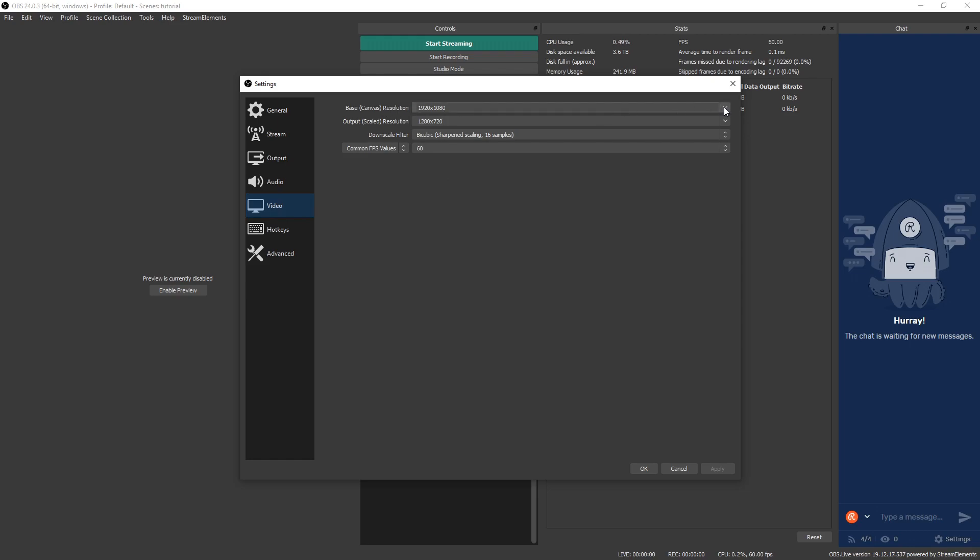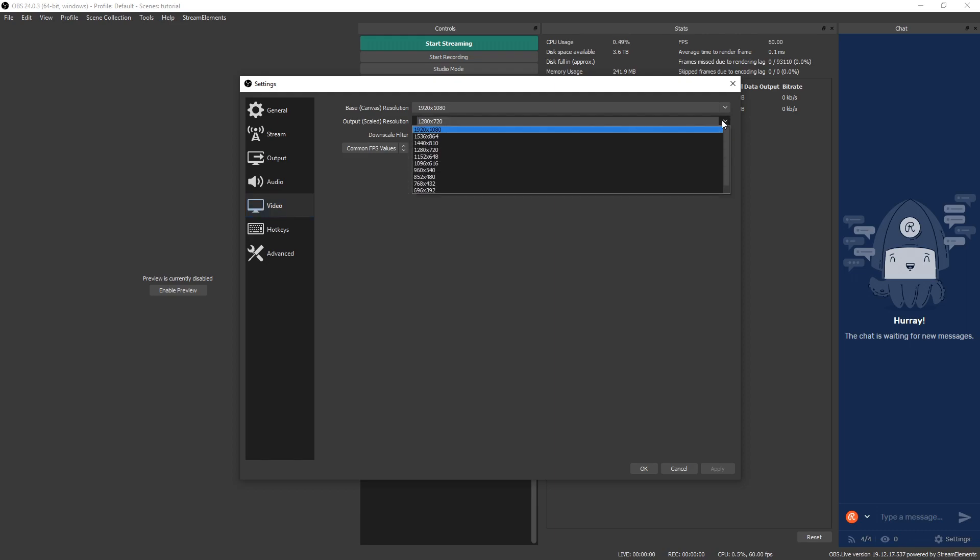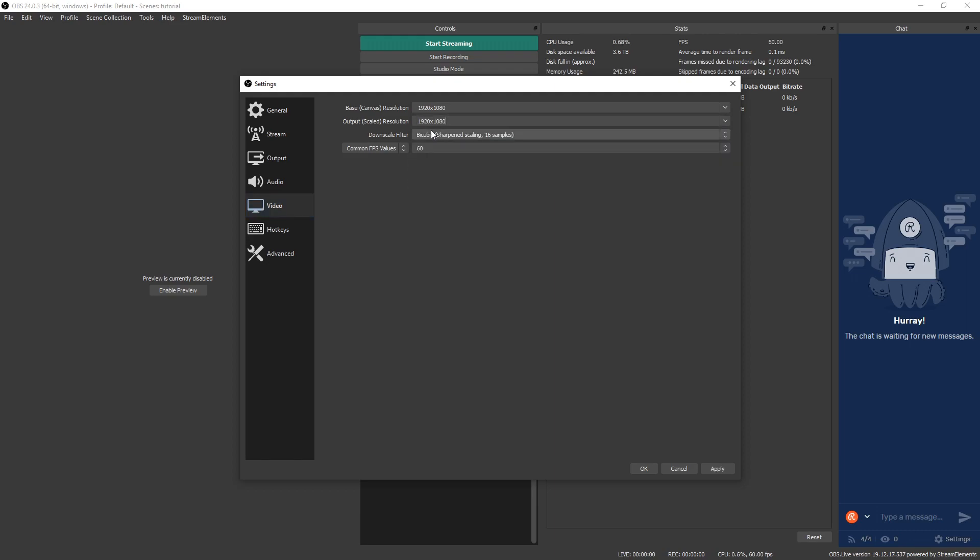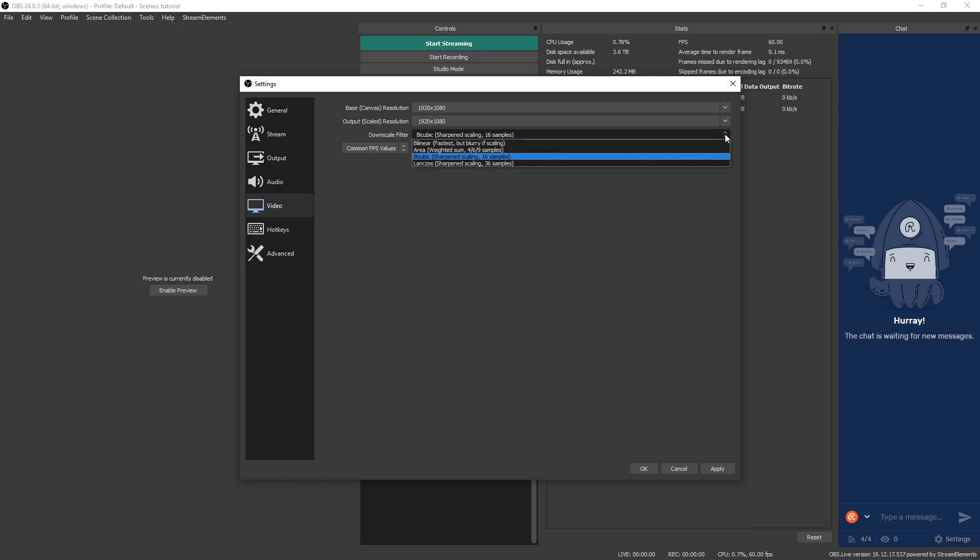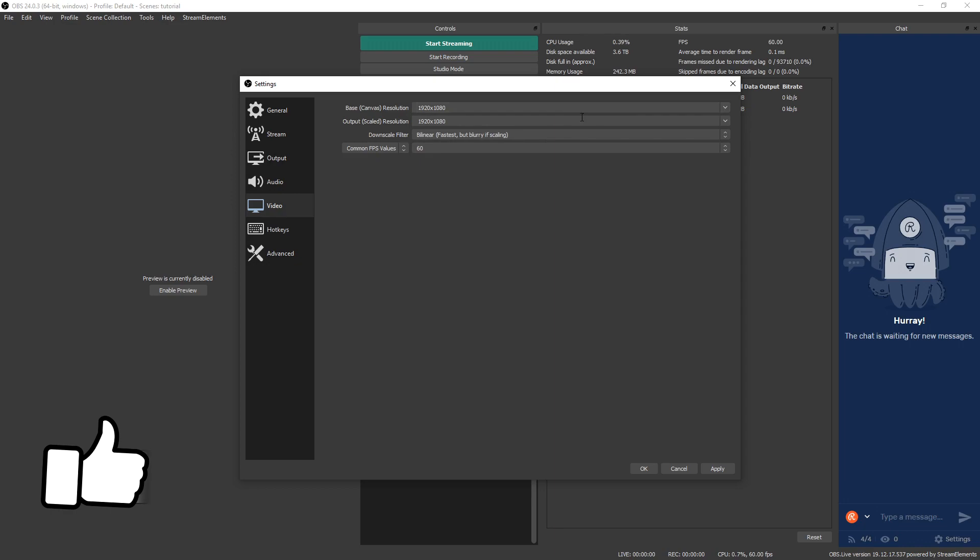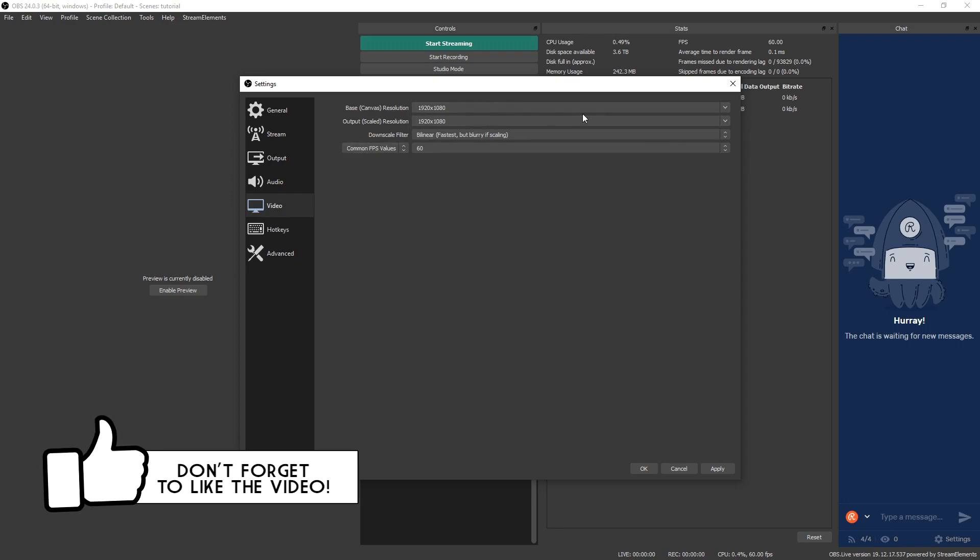Once you click that, we're going to see four options. Base canvas resolution, we're going to want to make sure that's the exact same resolution as our monitor. So if we have a 1080p monitor, make sure your base canvas is 1920 by 1080. Output scaled resolution, we are not going to scale, so make sure that is also the same as your monitor. Downscale filter does not matter since we are not downscaling, so we can keep that bilinear just to make sure we're not using any extra CPU we don't want to use.